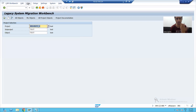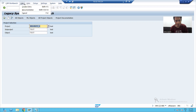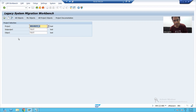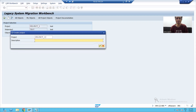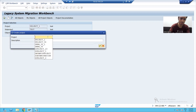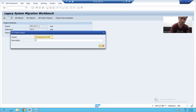In the previous video we covered what is a project, what is a sub-project, and what is an object. I will go to Edit and Create Entry — or you can directly click the Create Entry button. I will give the project a name; suppose my project name is 'data migration', with short description 'data migration project'.